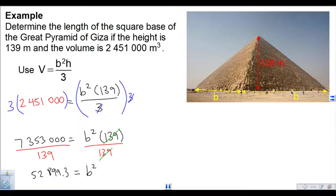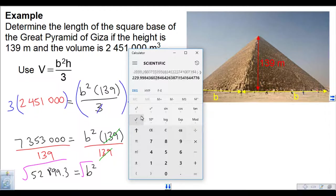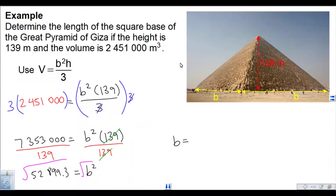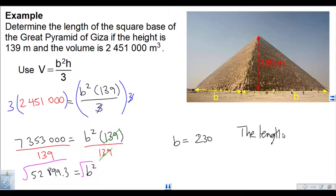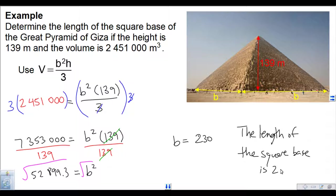B is squared, so I just want B. I'm going to take the square root: B is the square root of 52,899.3, which is 229.99 — close enough to 230. So the length of the square base is 230 meters.